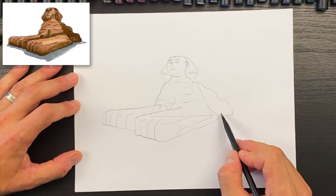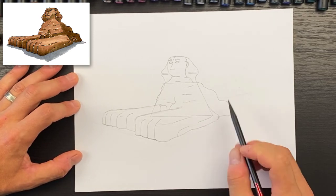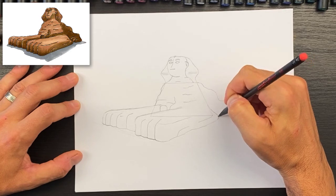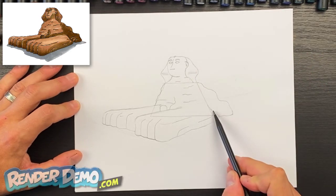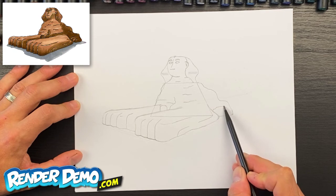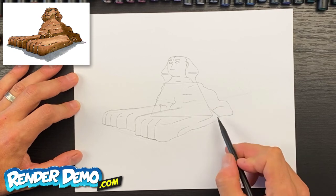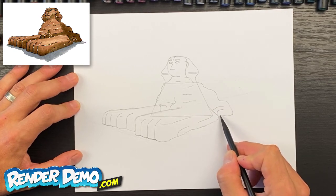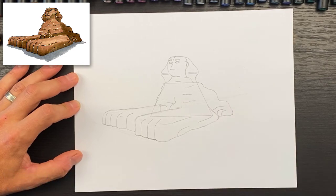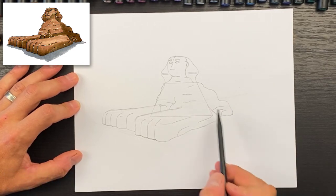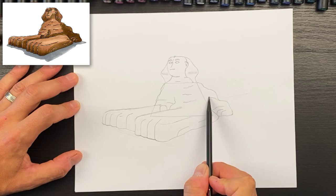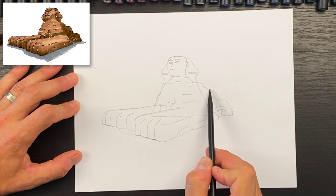For the back leg over here — right about this spot — we can add a shape that kind of comes up like this. Then we can do a couple of paw toes like that, and from the back here we'll do a line like that.